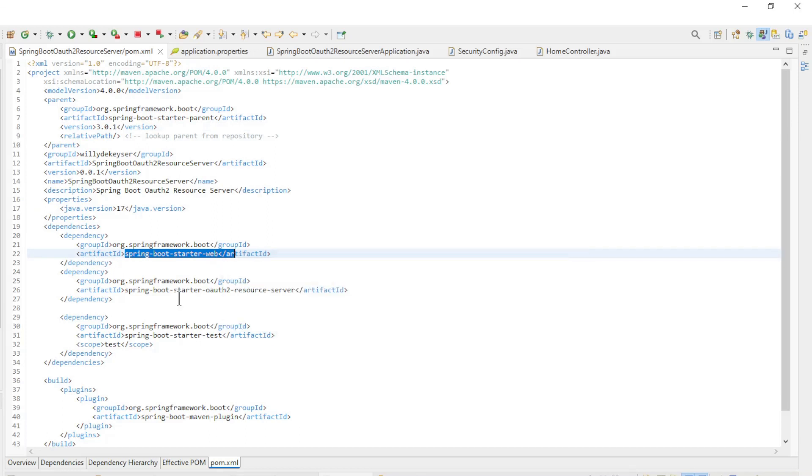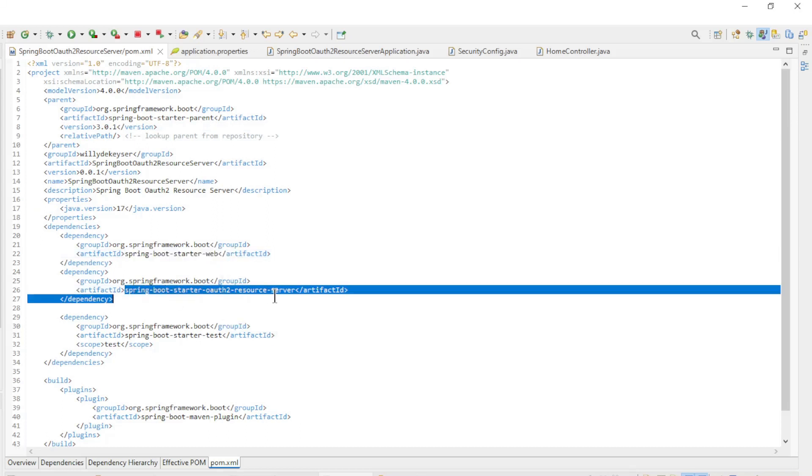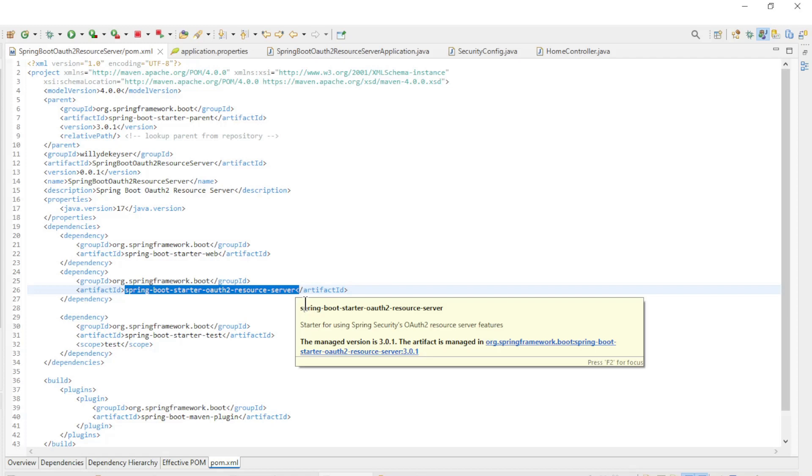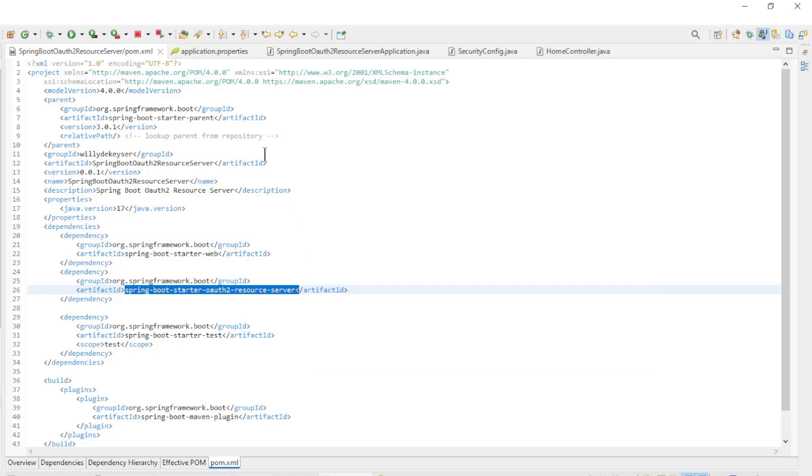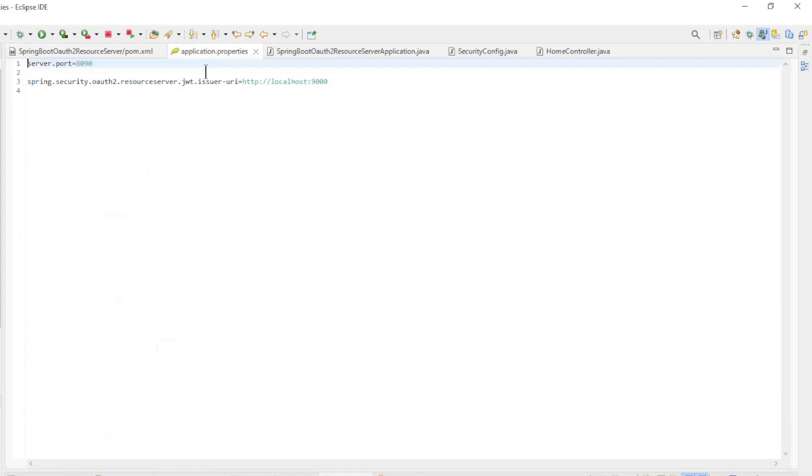Spring Boot Starter Web, Spring Boot Starter OAuth 2 Resource Server.